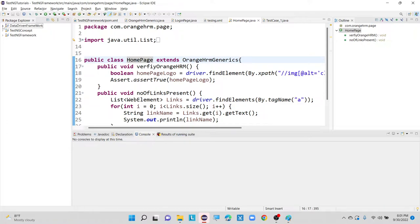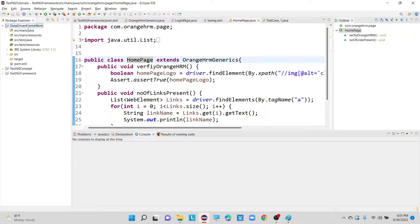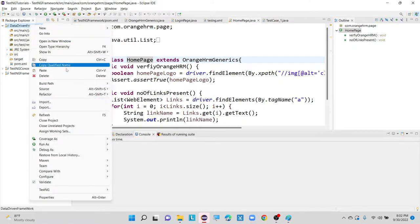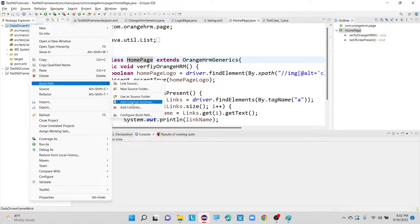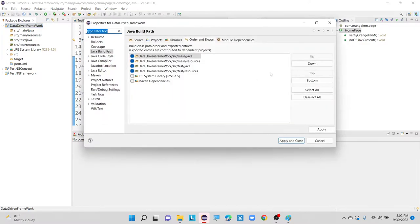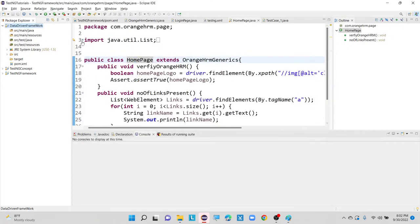The project called data-driven-framework has been created. As it is a Maven project, we don't need to add any dependencies by right-clicking the project and going to build path. Because ours is a Maven project, we get one file called pom.xml, which is the heart of the Maven project where we are going to add all our project-related dependency tags.